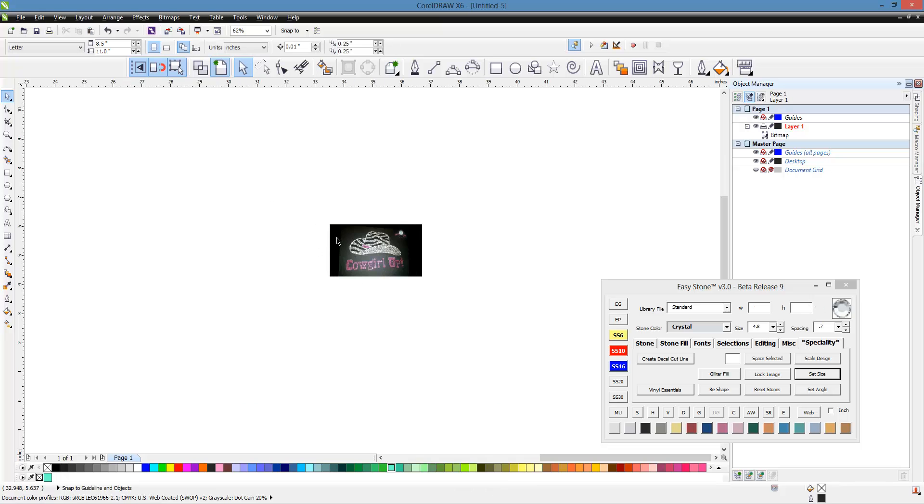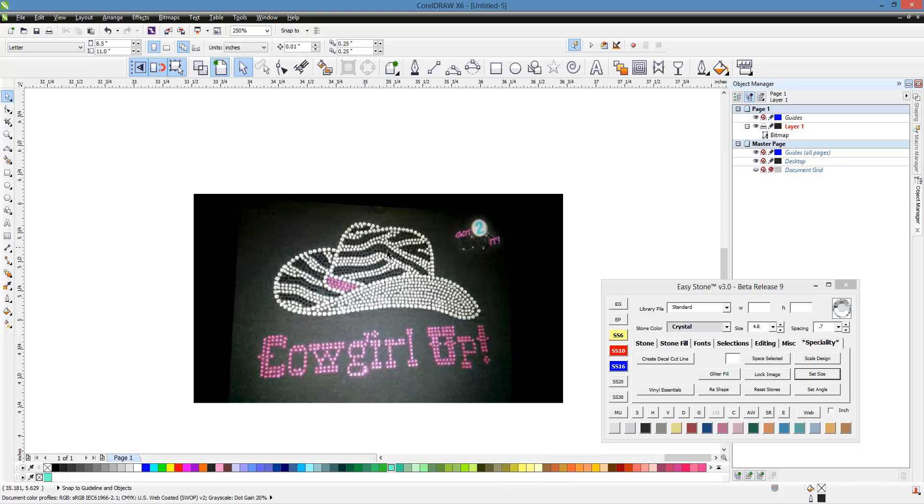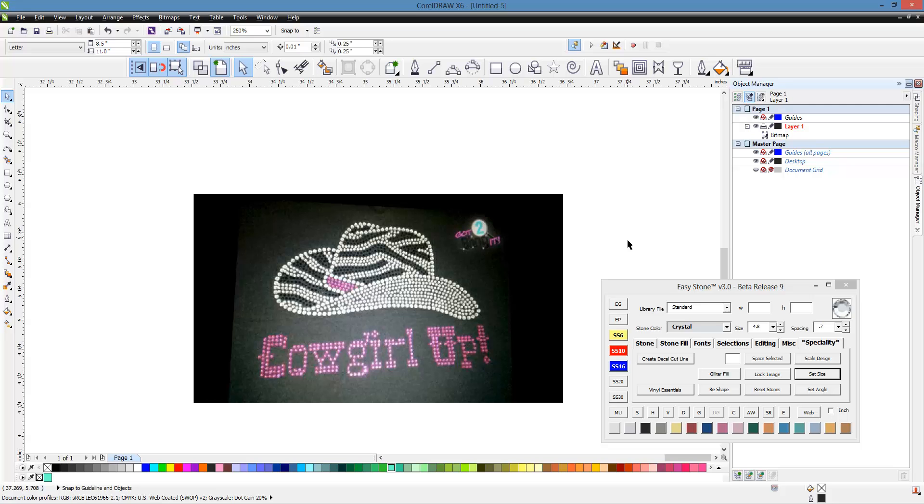A good deal of the time I would not actually convert something into a vector form first. It really depends on the design I'm working on. However, with this particular design, it's actually going to help us if we convert this into a vector file first.